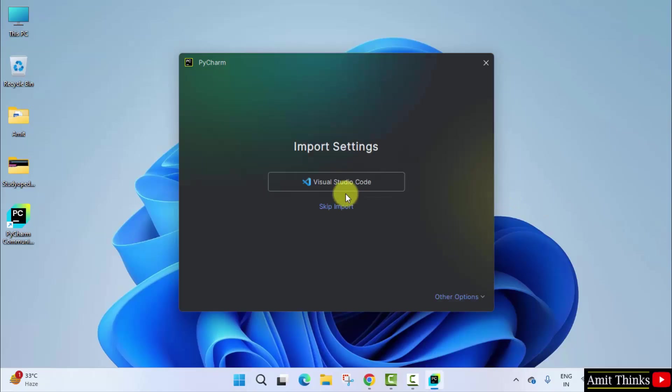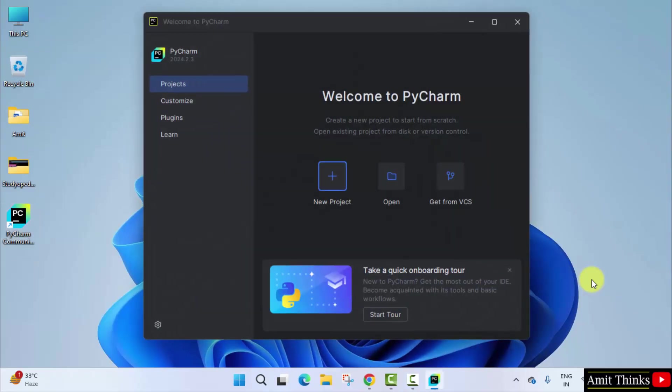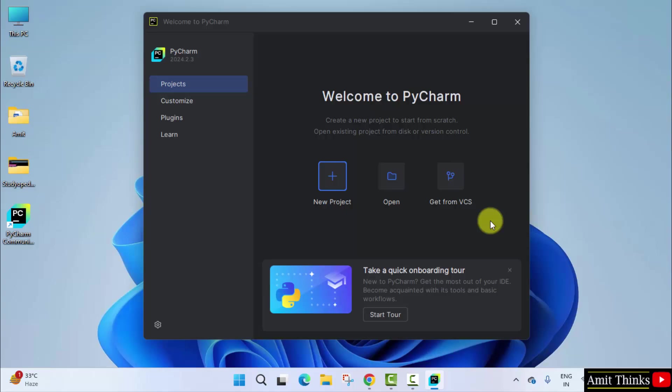Skip import. Now welcome to PyCharm is visible. You can see, now we will link our Python and PyCharm and also run our first Python program on PyCharm. Click new project.